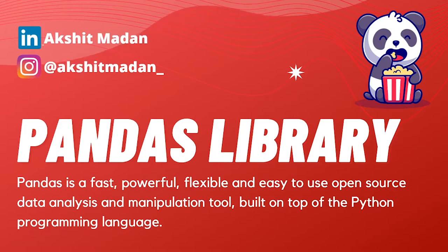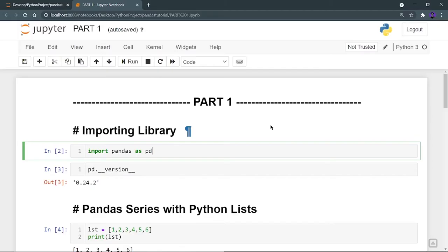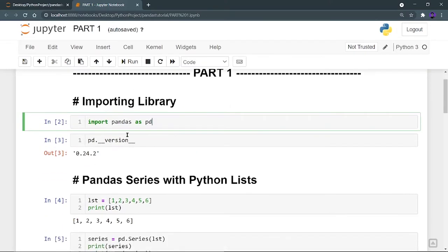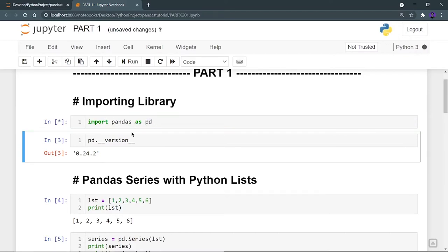Without wasting more time, let's go to the technical part of this pandas library. Here you can see Part 1 of the pandas library — don't worry, I am going to provide each and every notebook in the link given in the description, that is my GitHub repository. First of all, let's see how you can import pandas. You have to write 'import pandas' and create an alias: 'pd' is the alias so that I don't have to write 'pandas' everywhere. I can write 'pd' and my pandas will be working. Let's check the version — I am using 0.24.2.